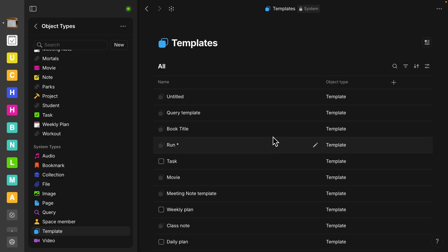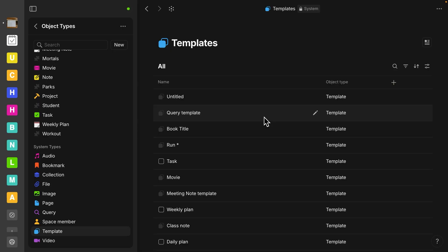And if you scroll all the way down here to templates, this is every template that is in your space, both for collections, queries, and objects. Just a quick note, templates will only work for new objects. Applying templates to existing objects is a highly requested feature, but it's not yet available as of this 0.46 update.